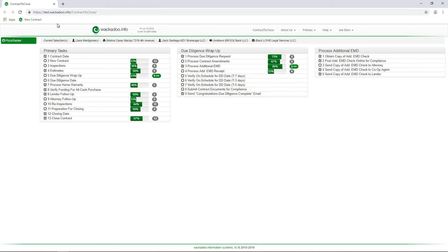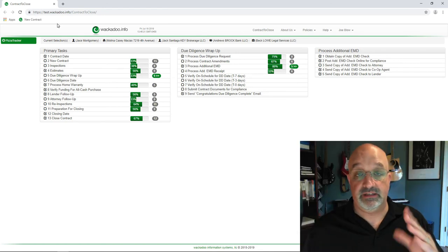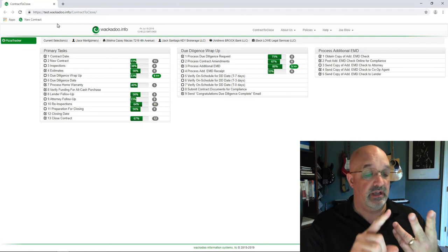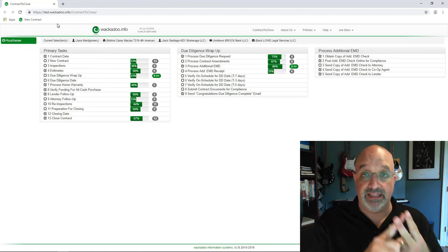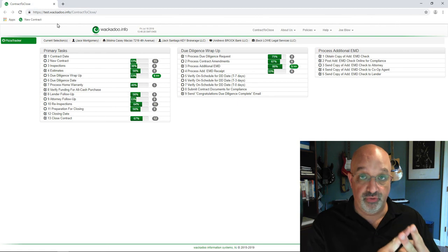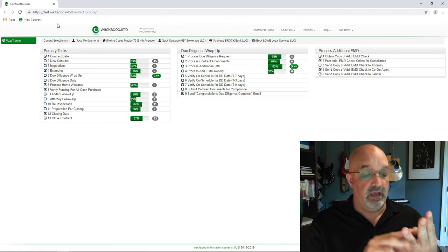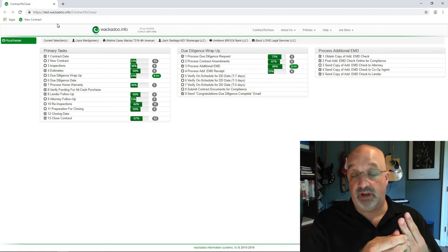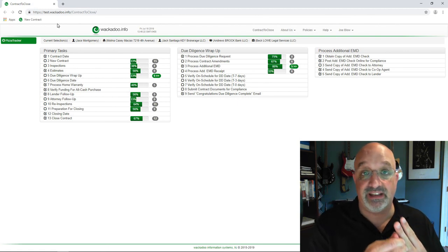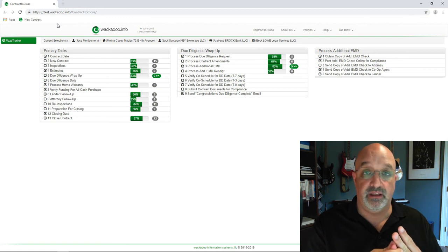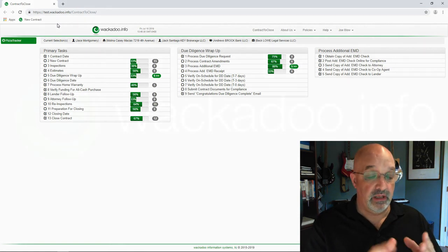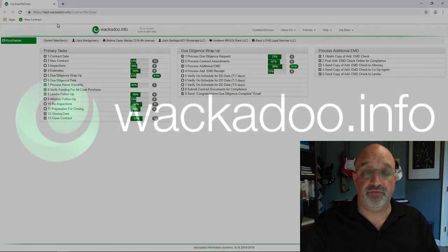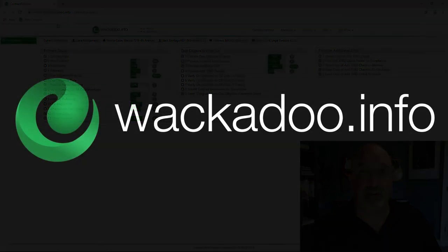Thank you very much for watching the video. We've gone over a couple of things here. First of all, adding an agent. Second of all, sending them a link so that they can submit new contracts to you. Third, we've talked about how to do the pizza tracker status email and what that looks like to the agent on the other end of the line for that. So if you have any questions or comments, please feel free to reach out to us directly as shown on the contact us page at wackadoo.info. So thank you for watching the video.